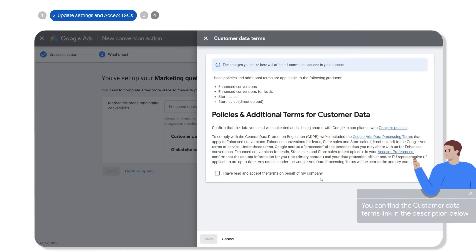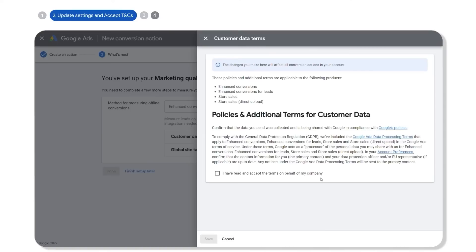Note that enhanced conversions for leads uses user-provided email or a phone number, so please ensure you have reviewed and confirmed that you can comply with Google's customer data policies. You can also find the link to it in the description below. Please read through them carefully and click accept.